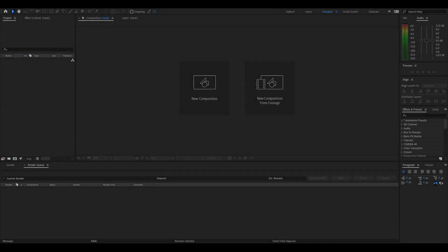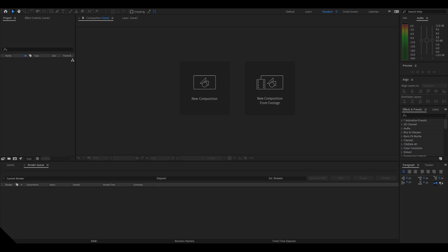Hey everyone, I'm Flixer and welcome back to another video. Today I'm going to be showing you how to make this super modernistic and clean looking intro inside After Effects, so let's get into it.